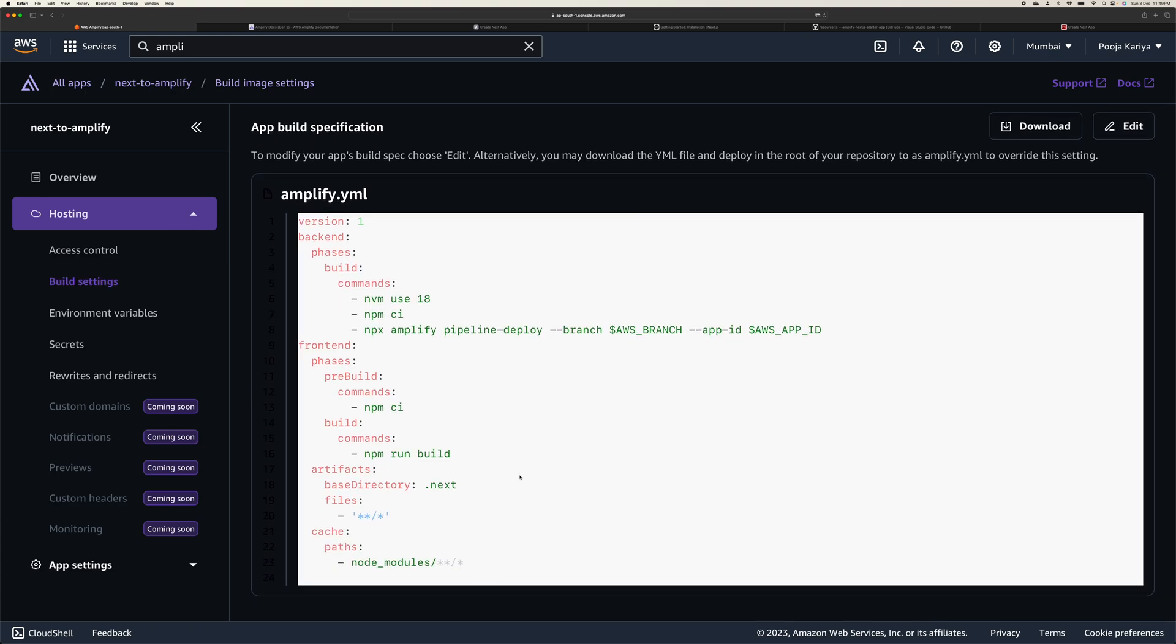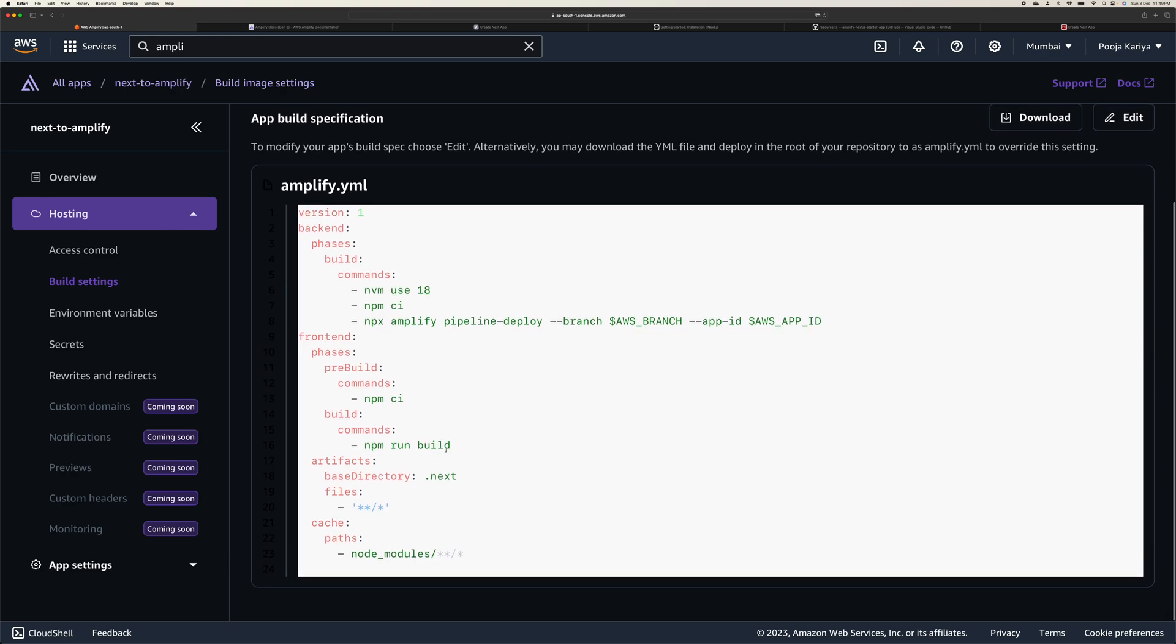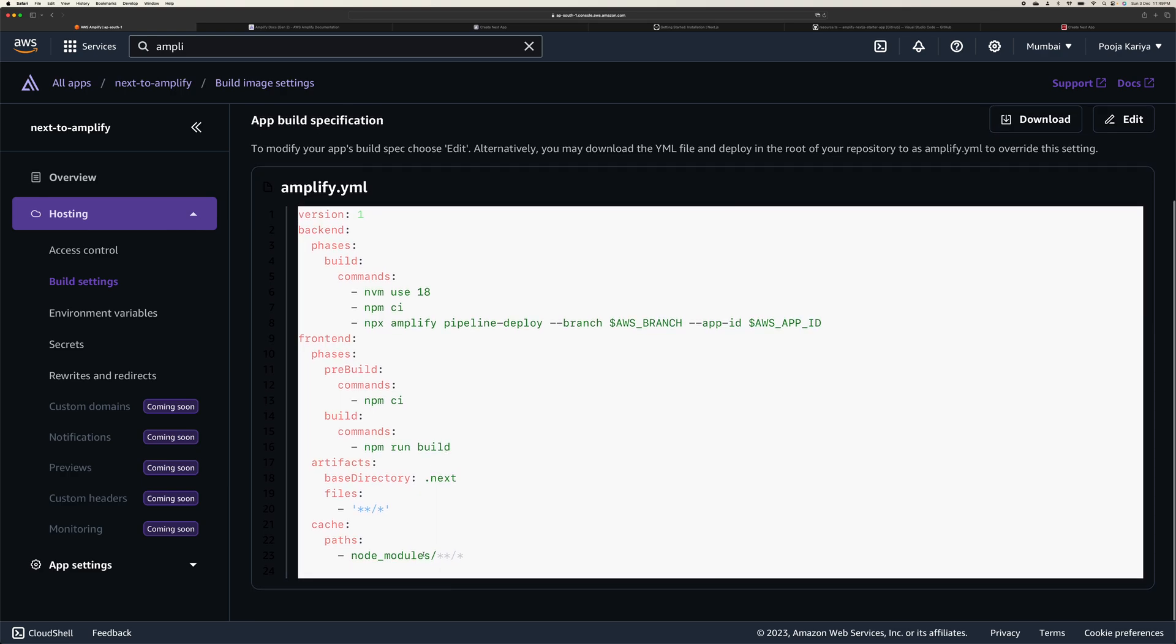You are already aware of this same YAML file we are using. Whatever you have to do in pre-build, post-build, whatever you have to do, you can just modify this, download this, or edit this. It's all your choice.